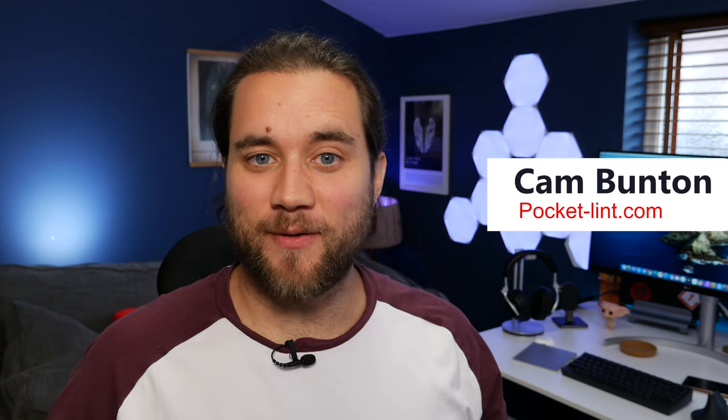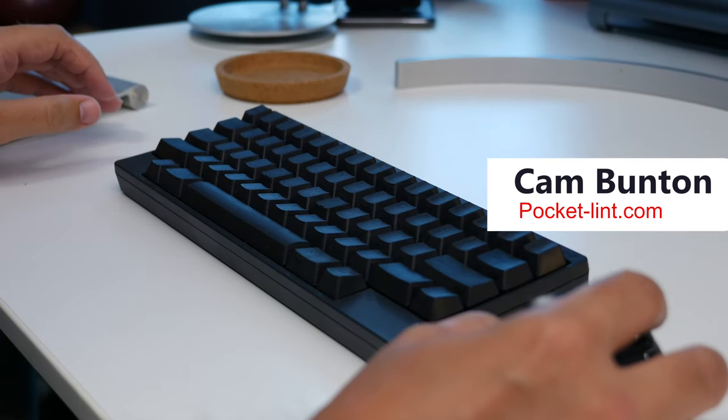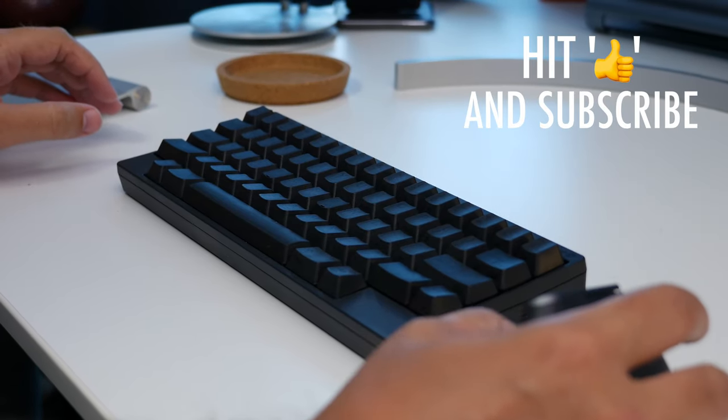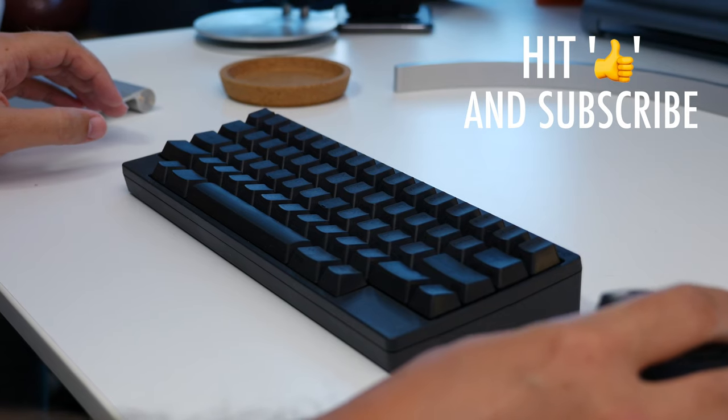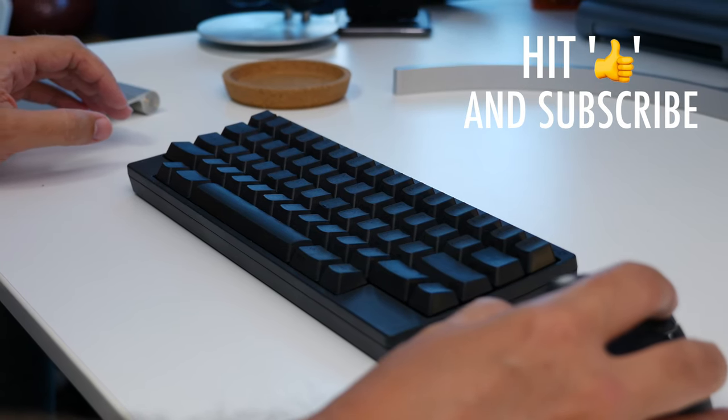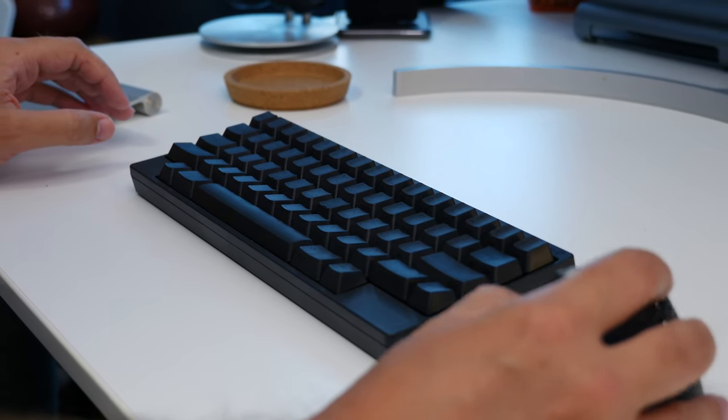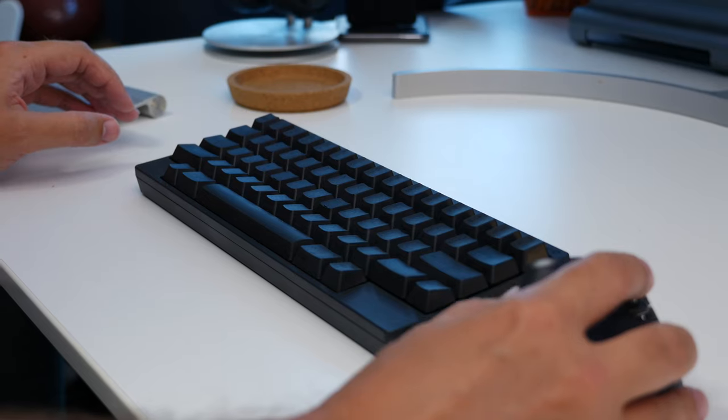Hey guys, Cam here from Pocket Lint and this is the Happy Hacking Keyboard Professional Hybrid. For those looking for a really compact, wireless, minimalist mechanical keyboard this might just be the one to buy. But it ain't cheap, more on the price later.